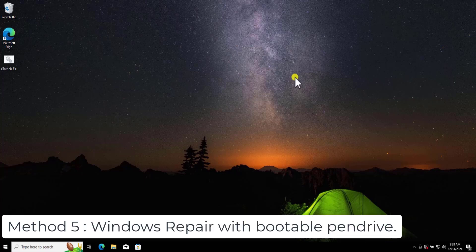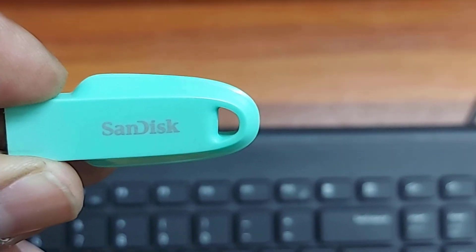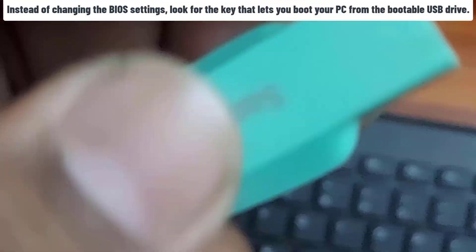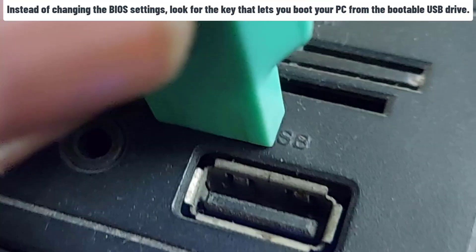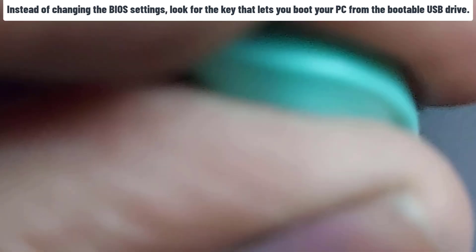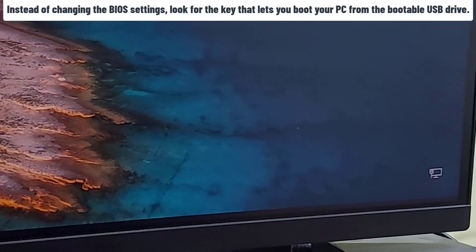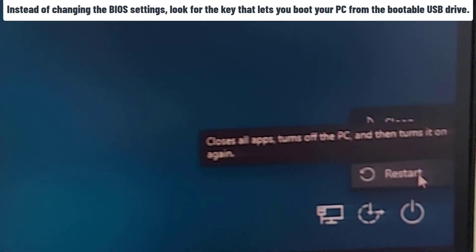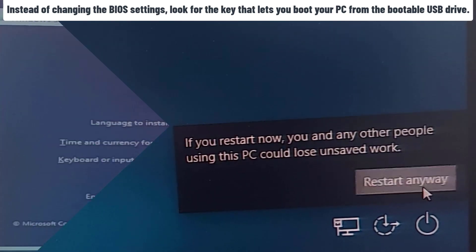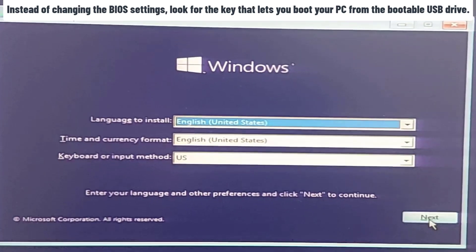Method 5: Windows Repair with Bootable Pen Drive. In this method, you need to get Windows Bootable Pen Drive. Once you have the Windows Bootable Pen Drive, you need to change the BIOS setting to boot your PC with Bootable Pen Drive. Once you do that, it will show you to install the new Windows 10.